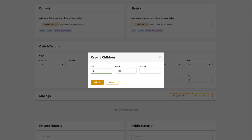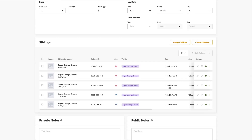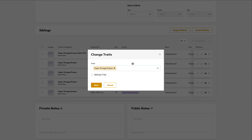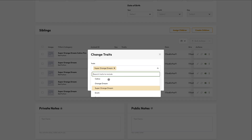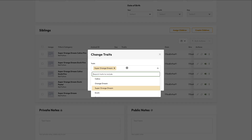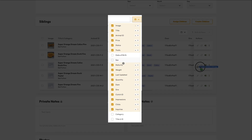Once animals are birthed or hatched this is stage three, and you can enter in the date of birth and create the children. This is where the system starts to get exciting. We simply enter in the sex and the system generates the children for us with proper sex, not-for-sale status, generated IDs which we can change, common date of birth, and assigns the parents. We can go on to customize by adding photos, changing titles, adding traits, adjusting weights, and can even customize the mom and dad for each individual animal in the case of a dual-sired clutch.